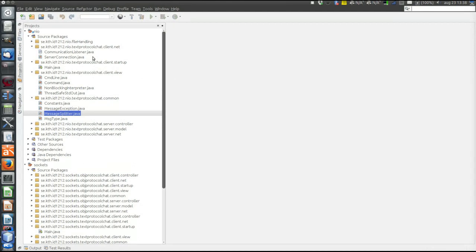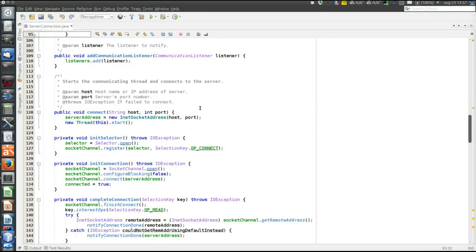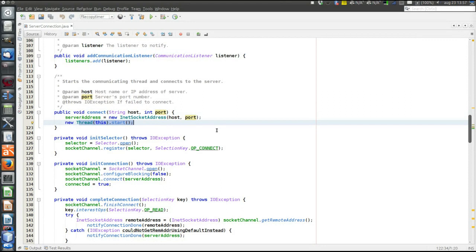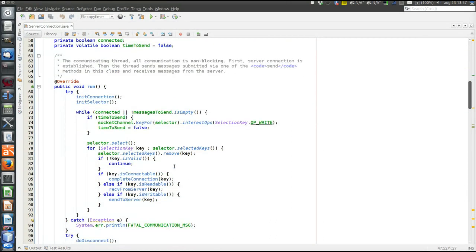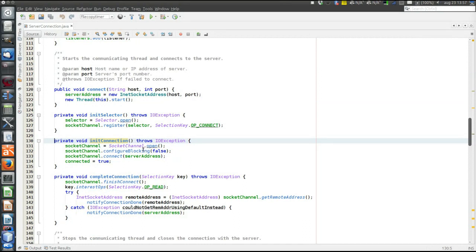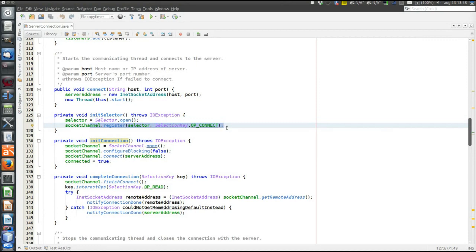That leaves us with the actual communication, which is done in the ServerConnection. The first method called is connect, when we want to establish a connection. This method sets the server address and then starts the thread — this class implements Runnable. Execution starts in the run method and immediately executes initConnection and initSelector. initConnection opens the socket channel, sets it to be non-blocking, and connects to the specified address. initSelector creates the selector and registers interest in the connect event, so we will be notified when a connect operation is finished.